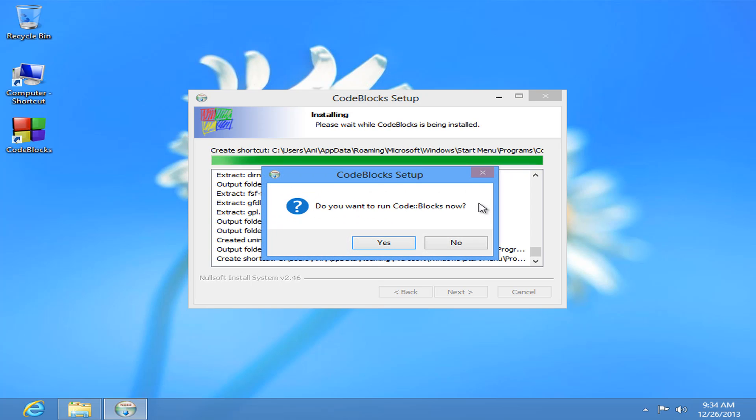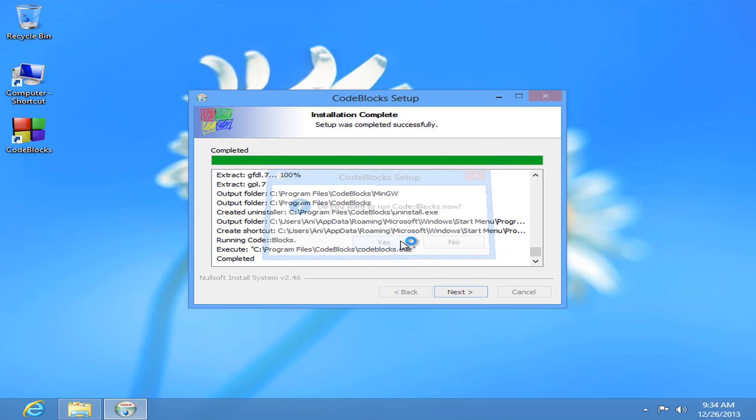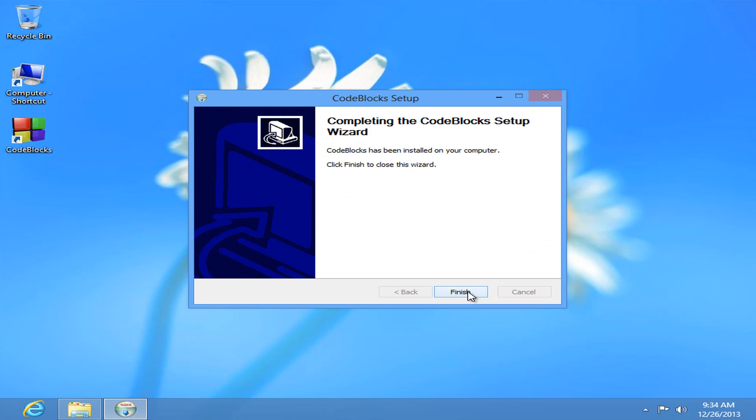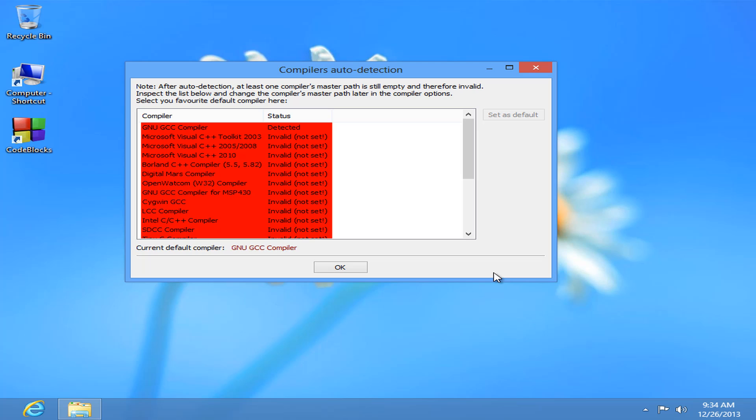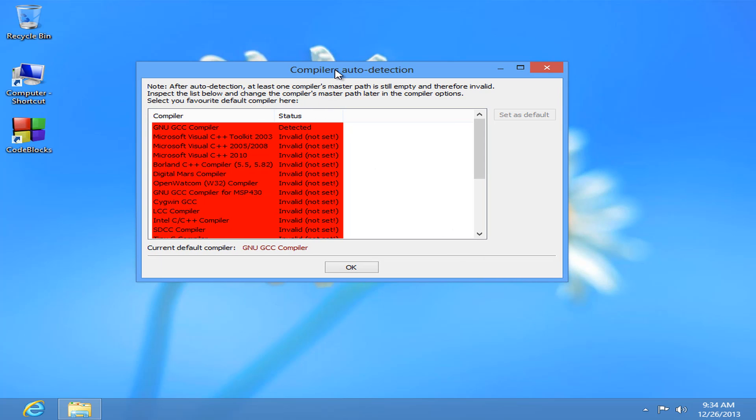Once the installation finishes it's going to ask do you want to run Code::Blocks now. So I am going to click on yes. And here next and finish. And it's going to launch the Code::Blocks IDE.